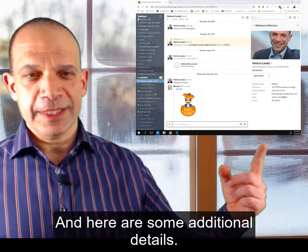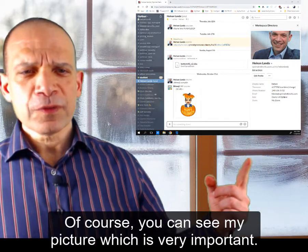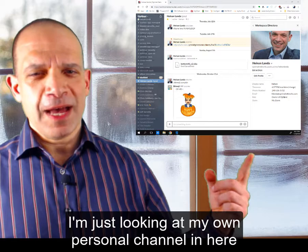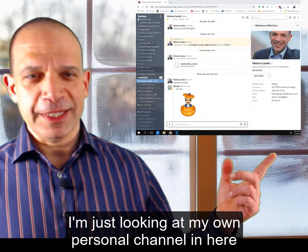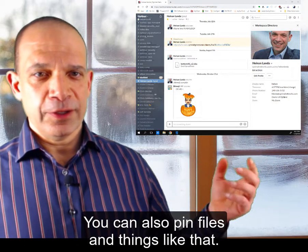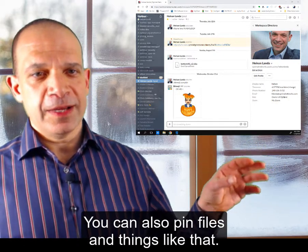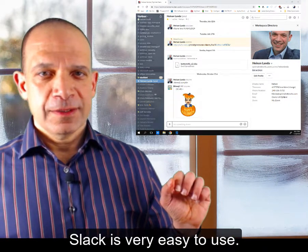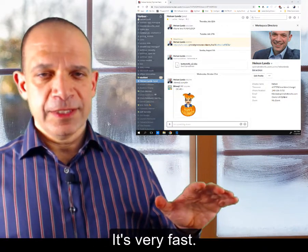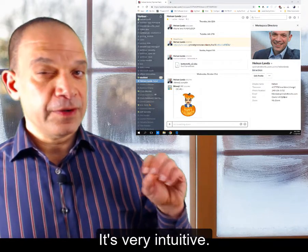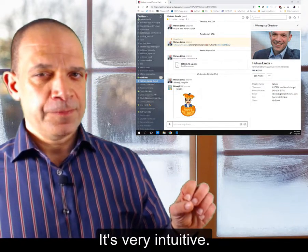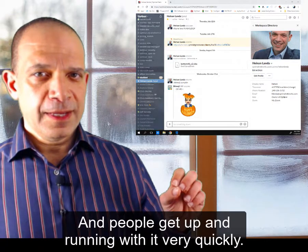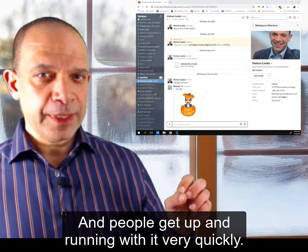And here are some additional details. You can see my picture, but I'm just looking at my own personal channel here so you can see what's there. You can also pin files and things like that. Slack is very easy to use, very fast, very intuitive, and people get up and running with it very quickly.